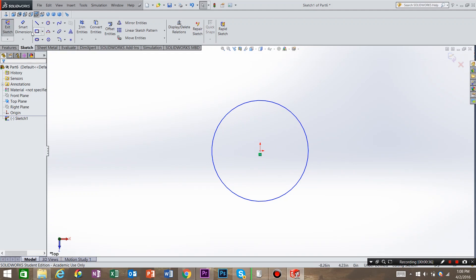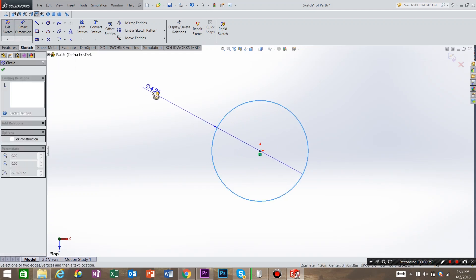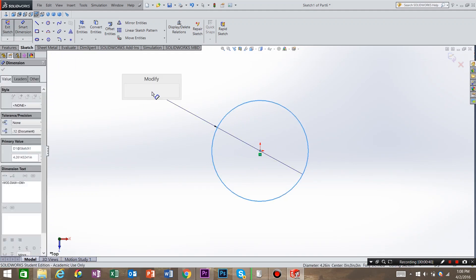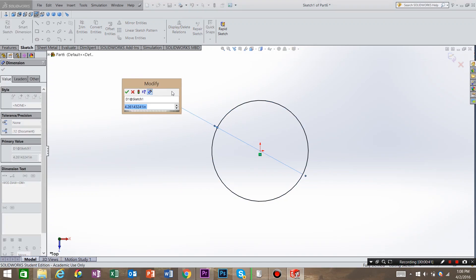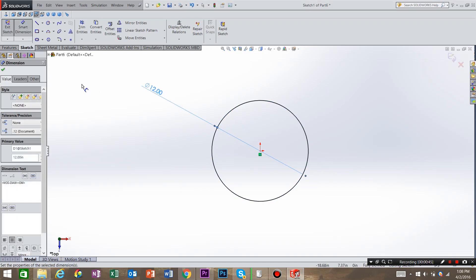Now we need to dimension it, so use smart dimension and dimension the part. For this tutorial, I'm just going to call it 12 inches. Hit OK.